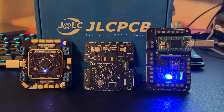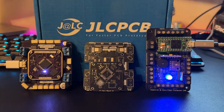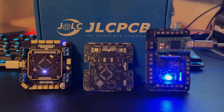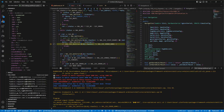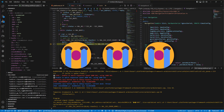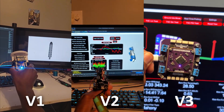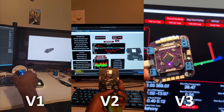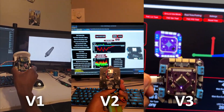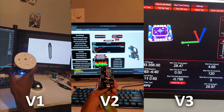This video is sponsored by JLCPCB. More on them later. Hey everyone, it's been a while. I've been deep in firmware development, but I'm incredibly thankful for all the support y'all have shown on these last few videos. Today, we'll be covering the firmware development for each version of Flight Computer 1. But first, here's a word from our sponsor.